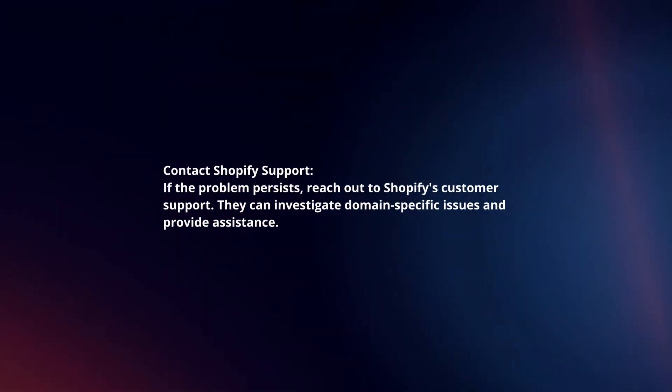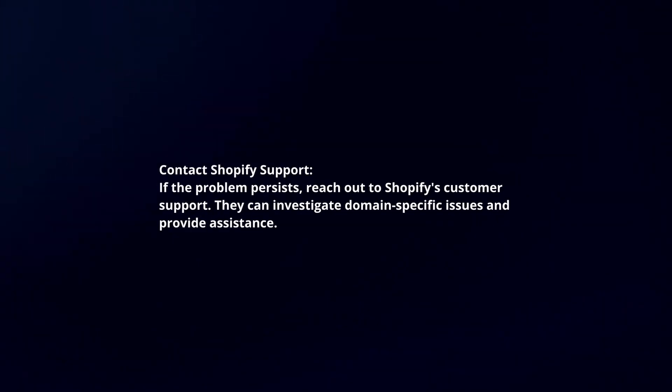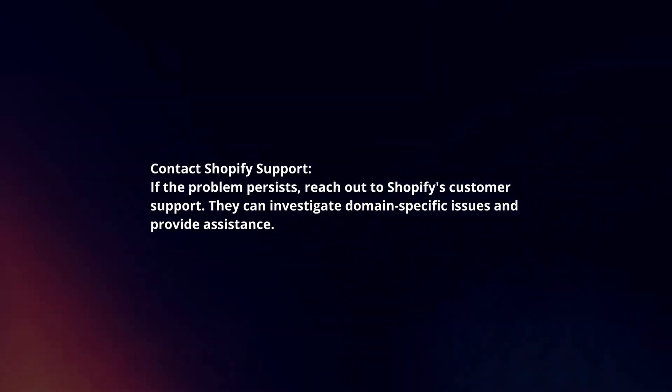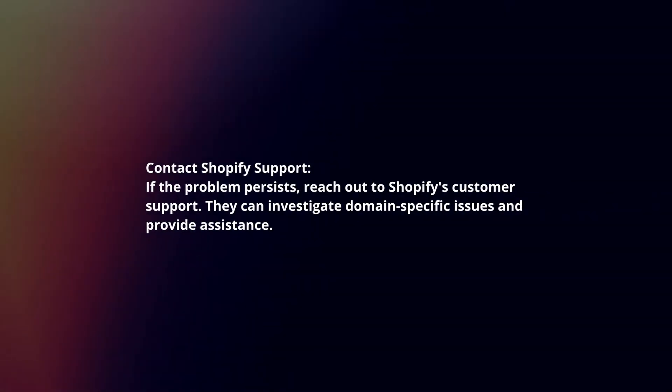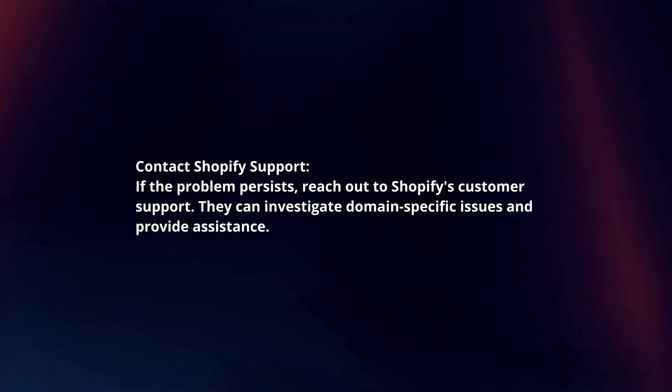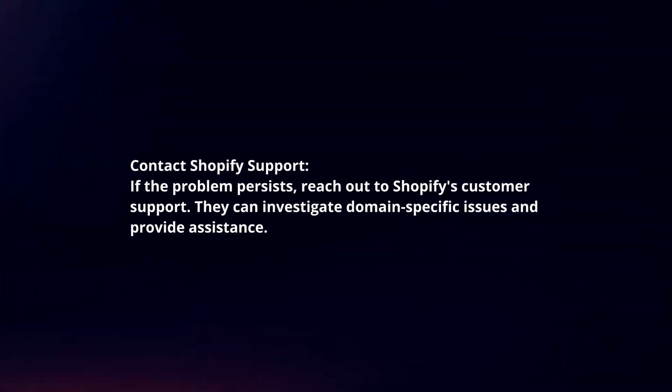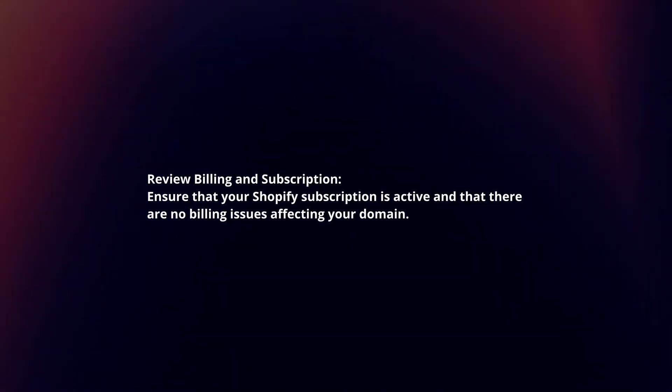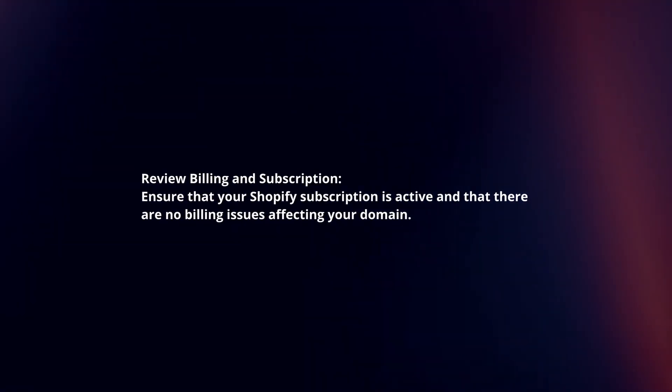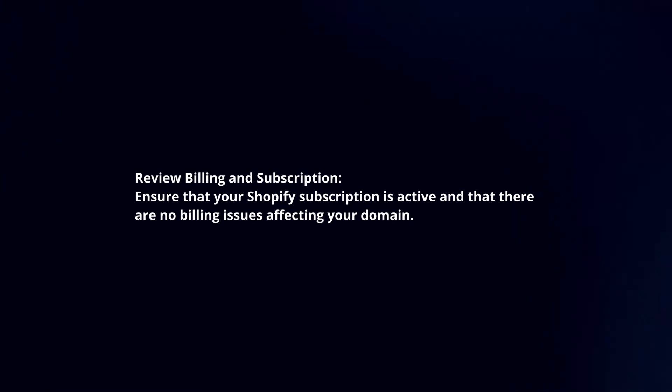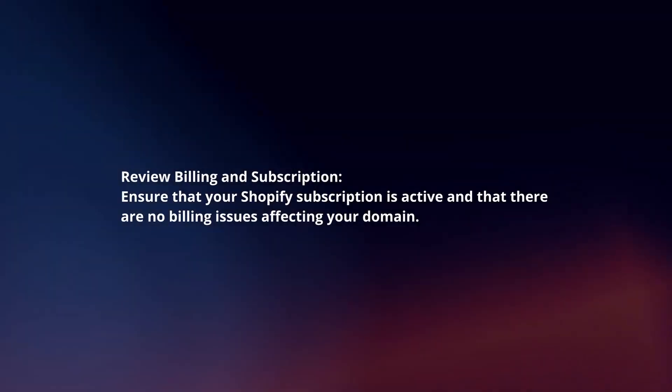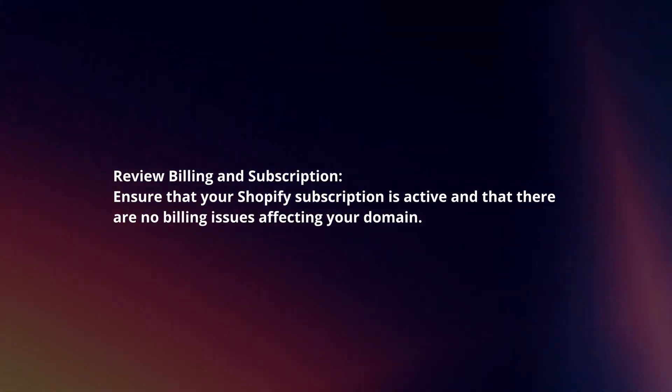Contact Shopify support. If the problem persists, reach out to Shopify's customer support. They can investigate domain-specific issues and provide assistance. Review billing and subscription. Ensure that your Shopify subscription is active and that there are no billing issues affecting your domain.